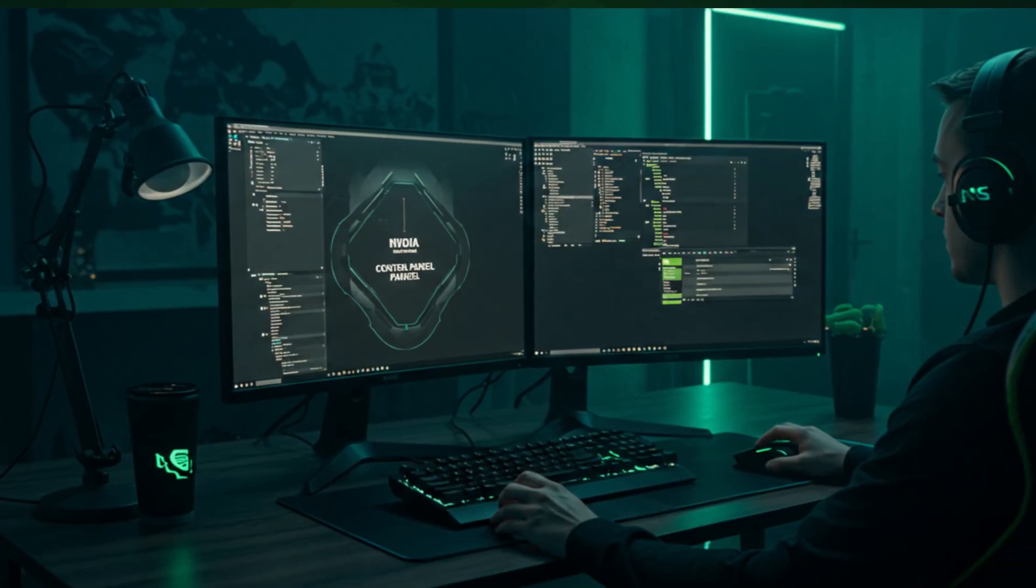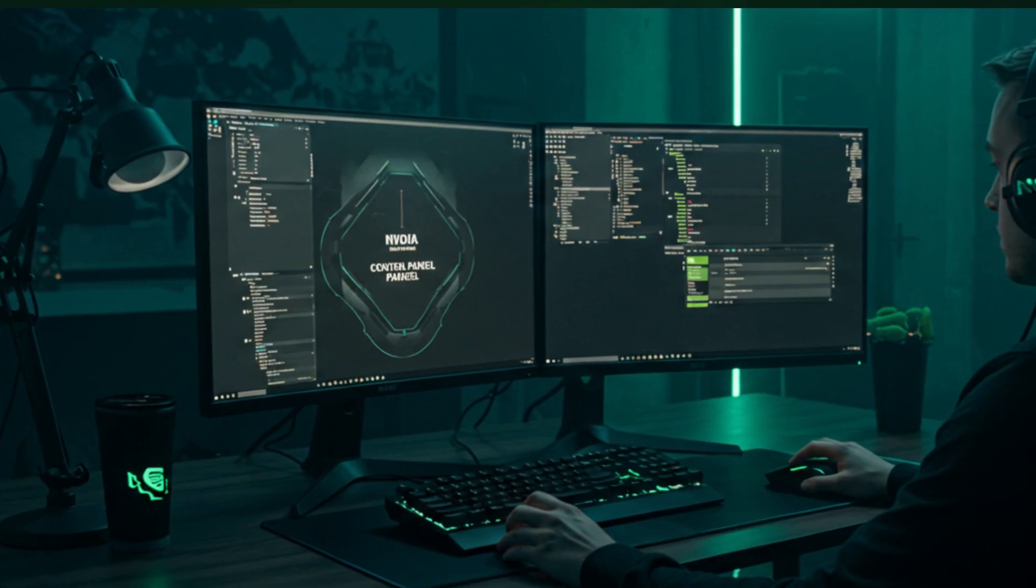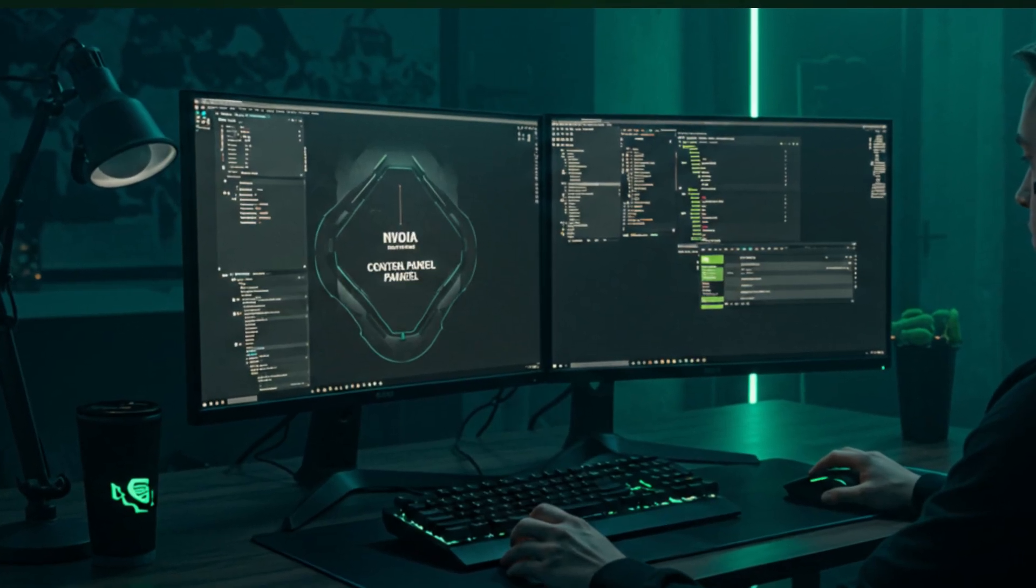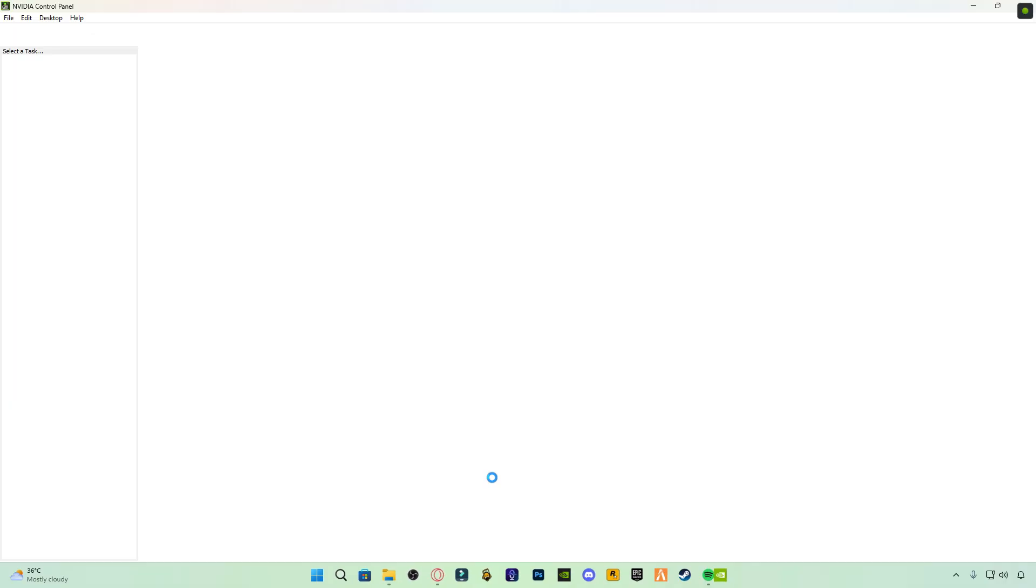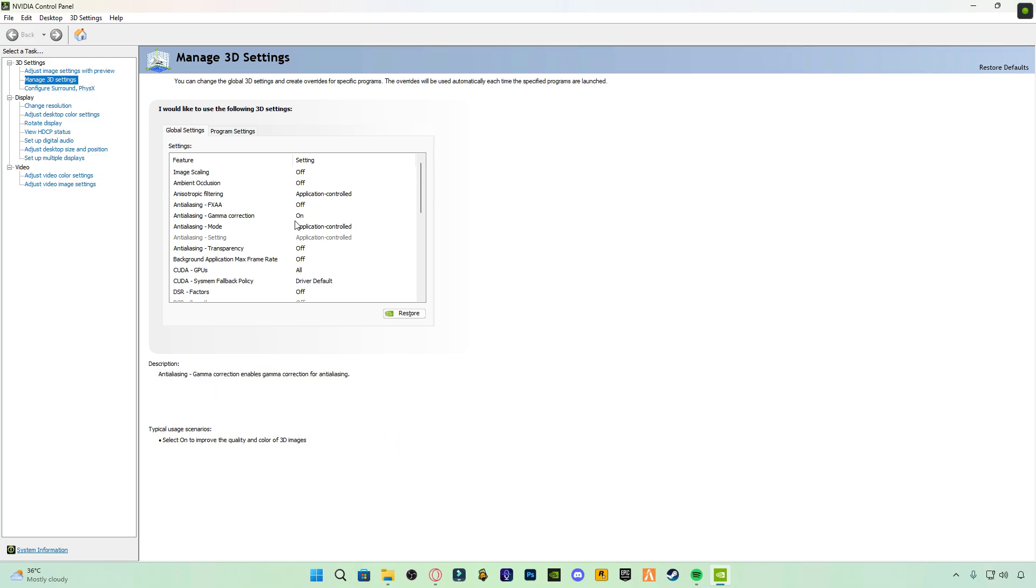First, open the NVIDIA control panel. Next, click on Manage 3D Settings and carefully follow all my settings shown in the video.